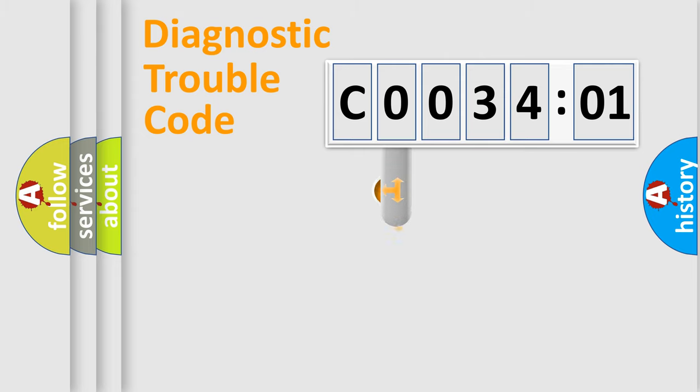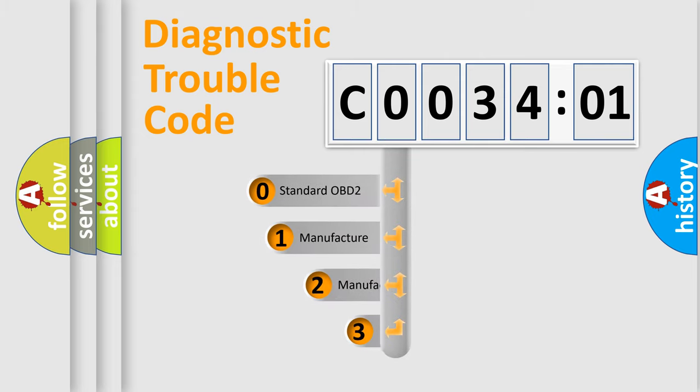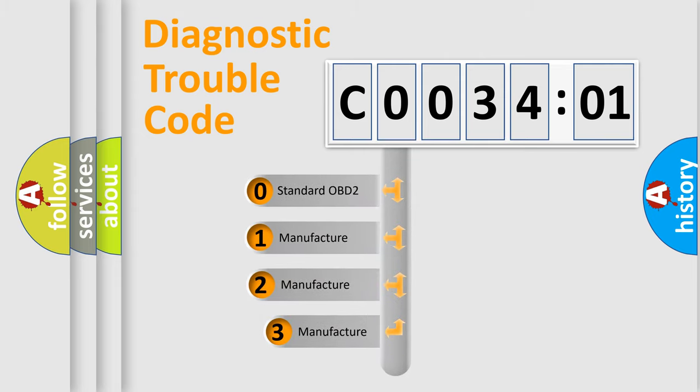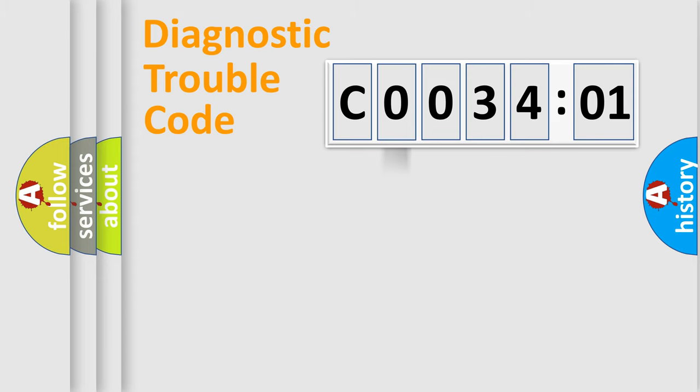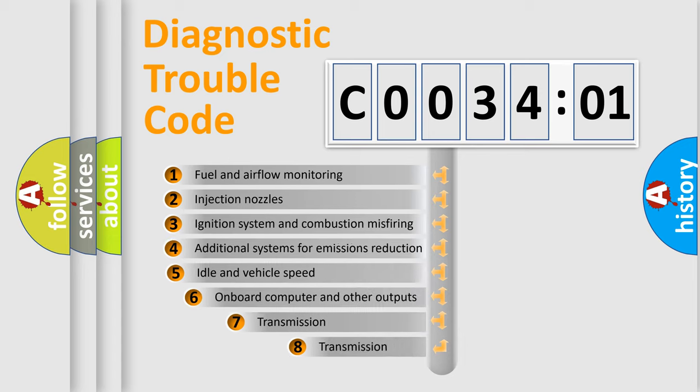This distribution is defined in the first character code. If the second character is expressed as zero, it is a standardized error. In the case of numbers 1, 2, or 3, it is a manufacturer-specific expression of the car-specific error.